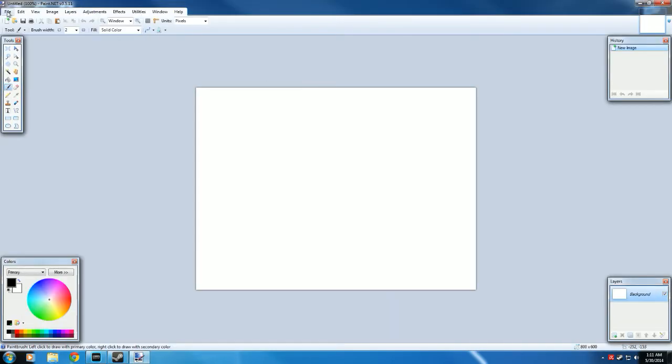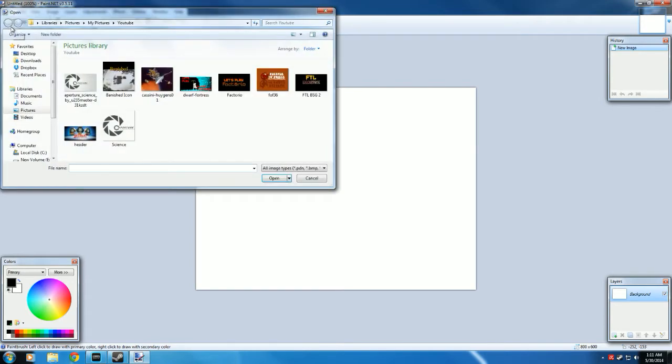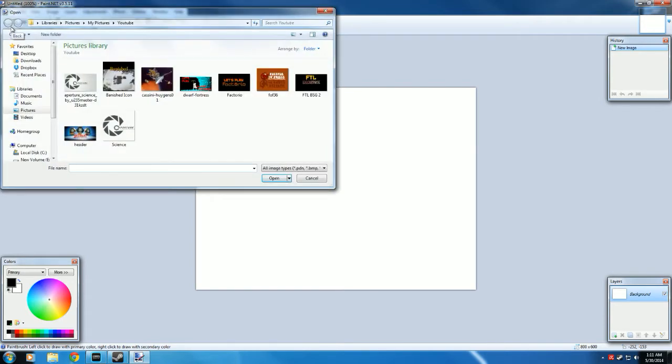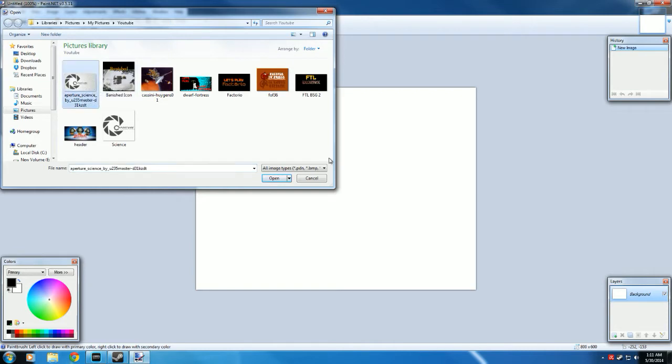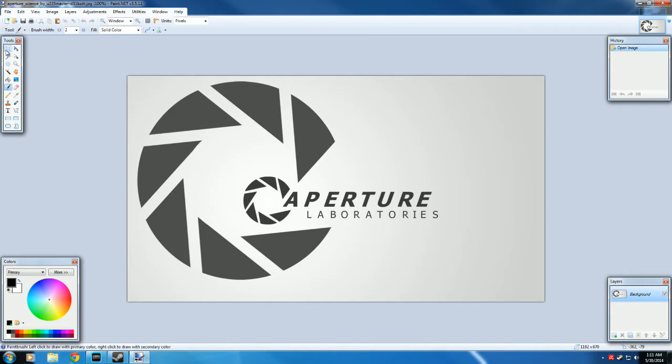Let's start with Paint.net. Go to File, Open, and select the picture you're going to use. In this case, I've selected the Aperture Science logo. Now depending on your picture, there's going to be different steps you have to do. I specifically picked this picture because it's going to go over all the different steps that you'll probably encounter.